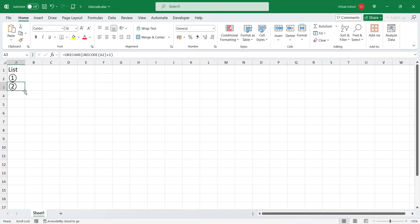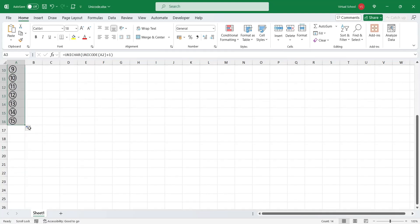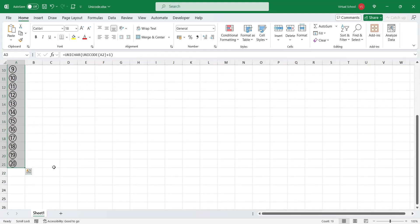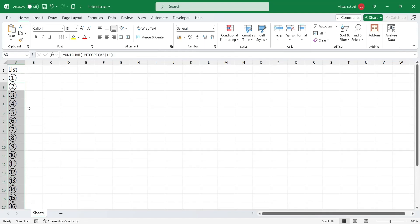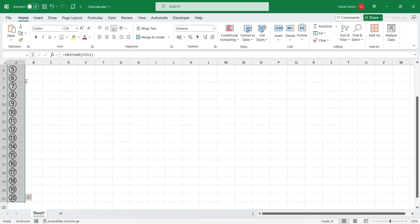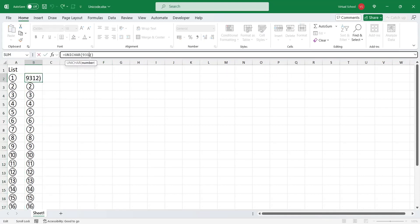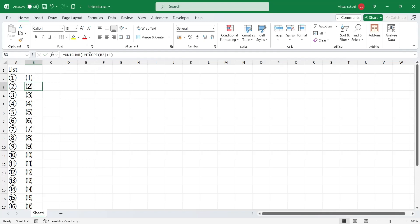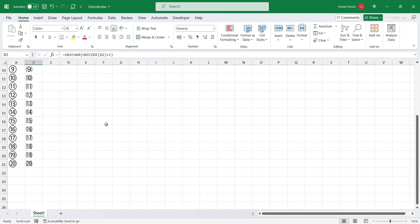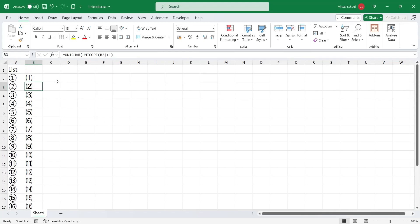The numeric lists are up to 20 numbers long, after which another list with different design starts. Let's copy this list and paste it in the next column, and then change the code to 9332. Now we have another list with different design.